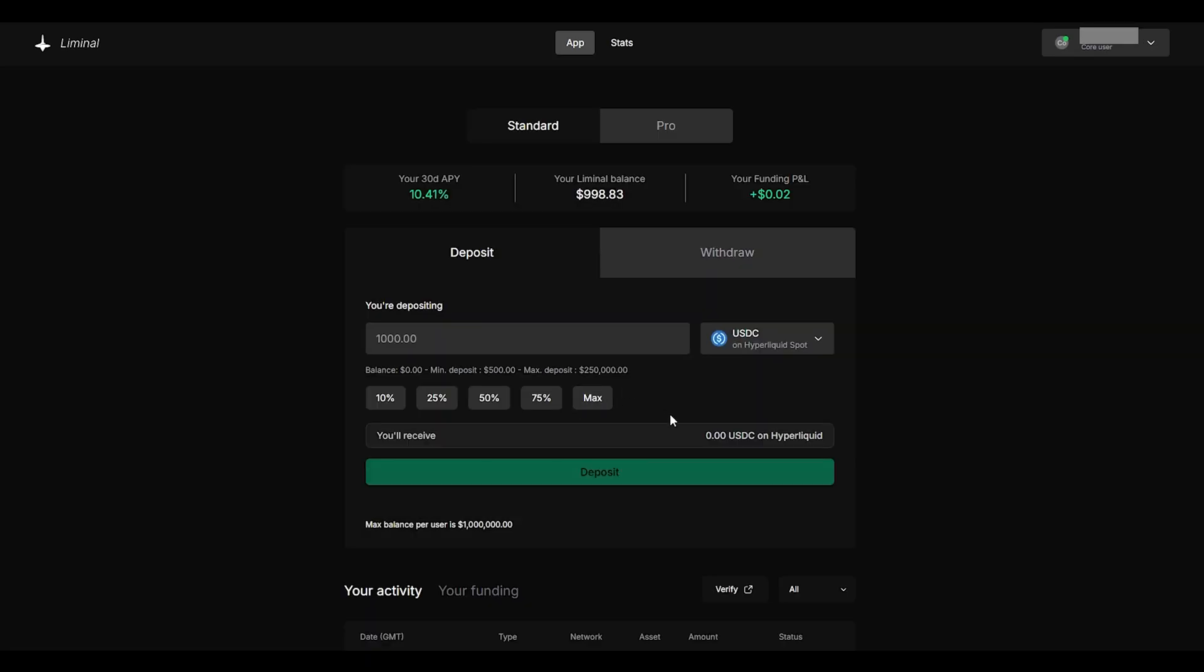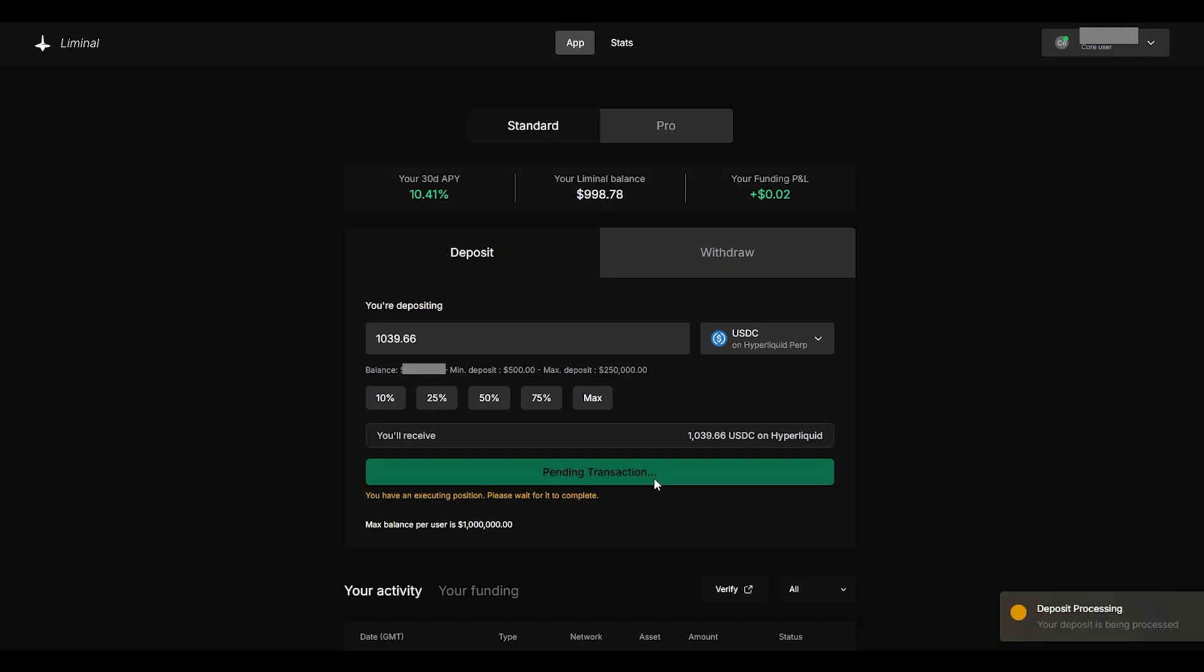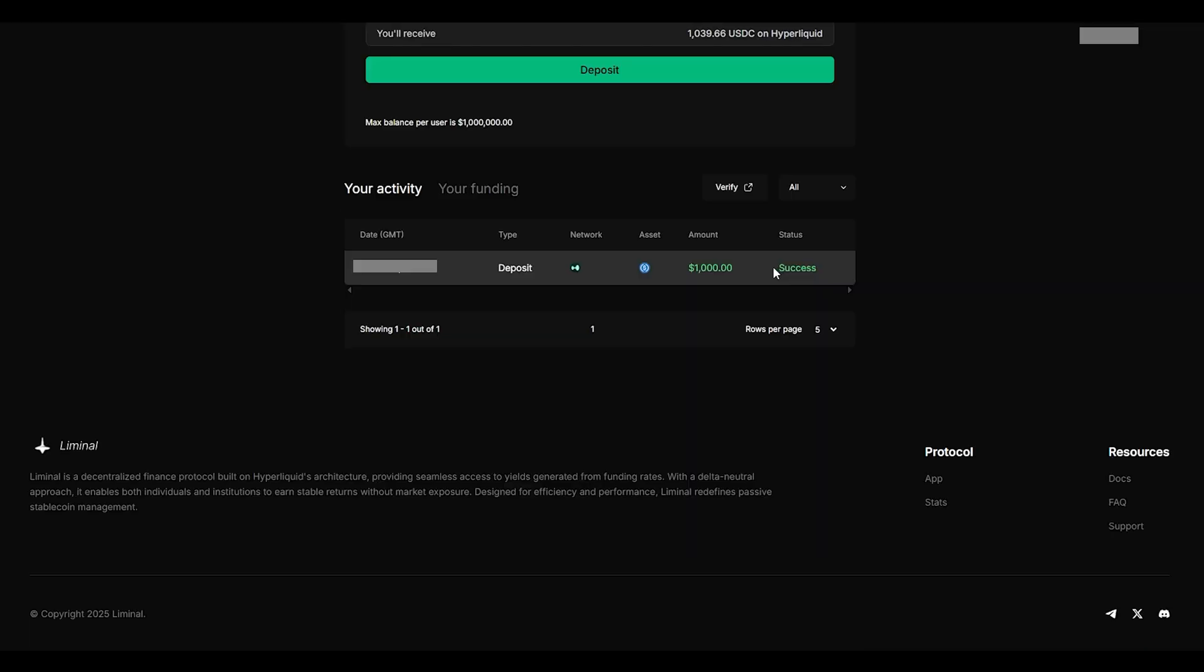Please note there is a minimum deposit of $500 and a max deposit of $250,000. Once you decide on how much you want to deposit all you have to do is click deposit and you will have to sign a transaction in your wallet and once your transaction is confirmed you can see on the website in your activity that the deposit was successful.